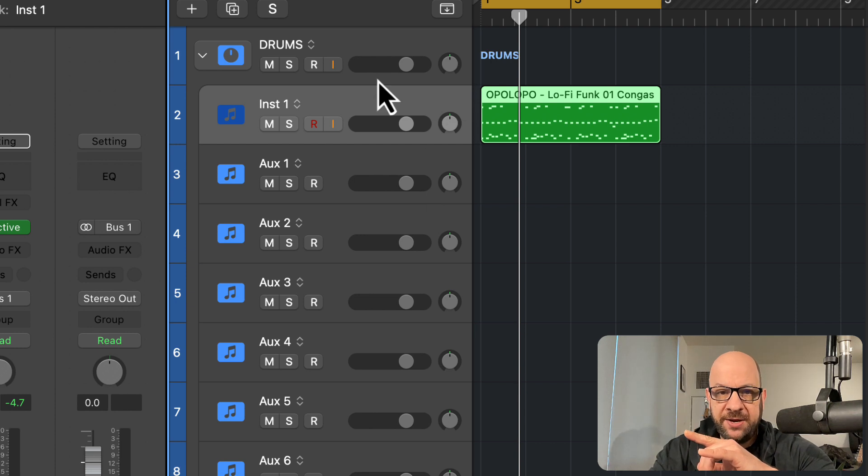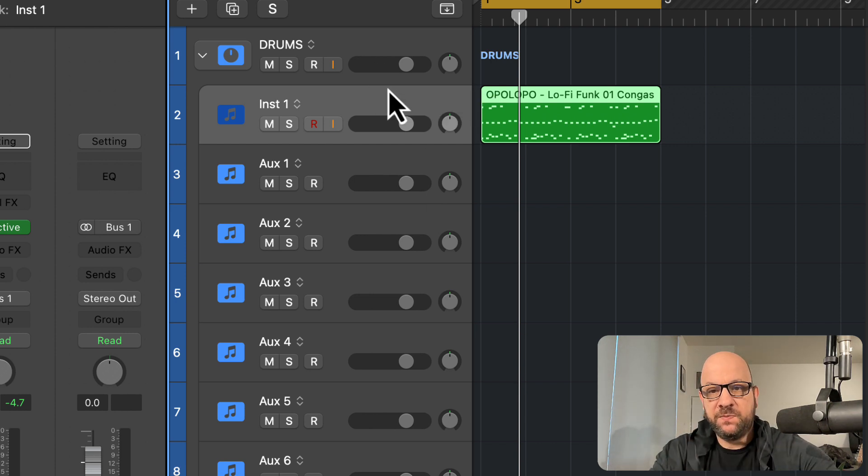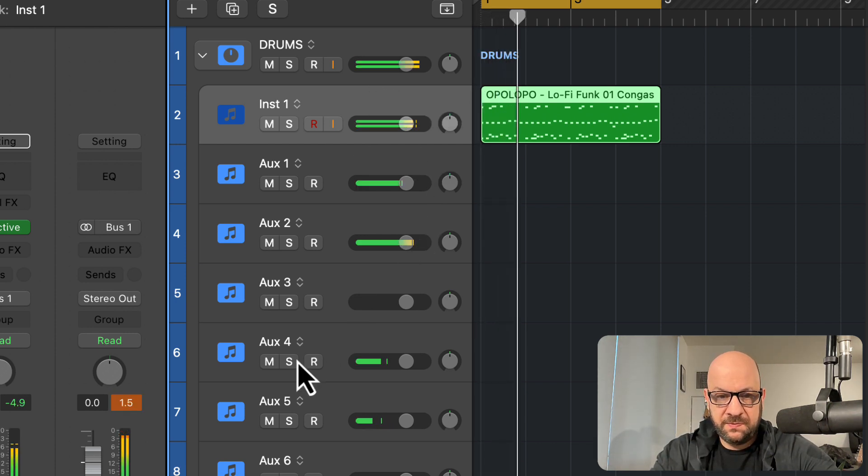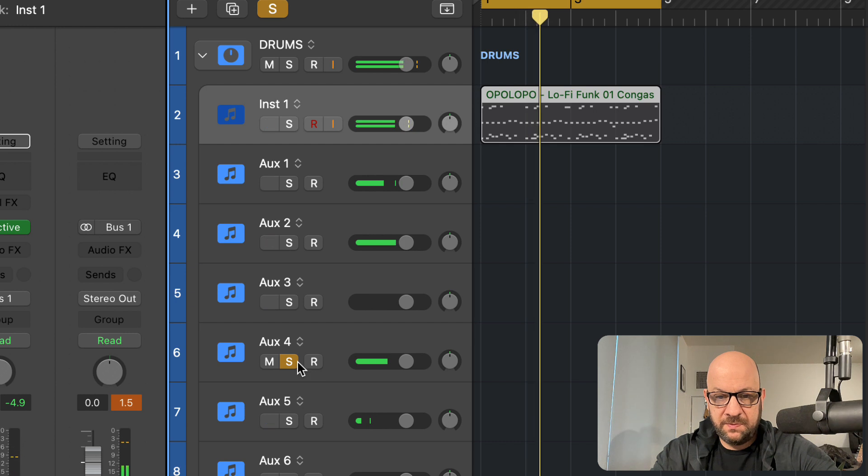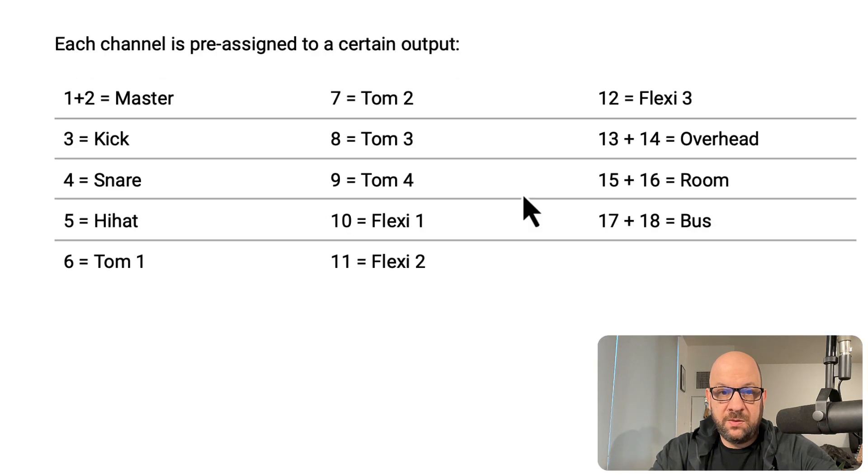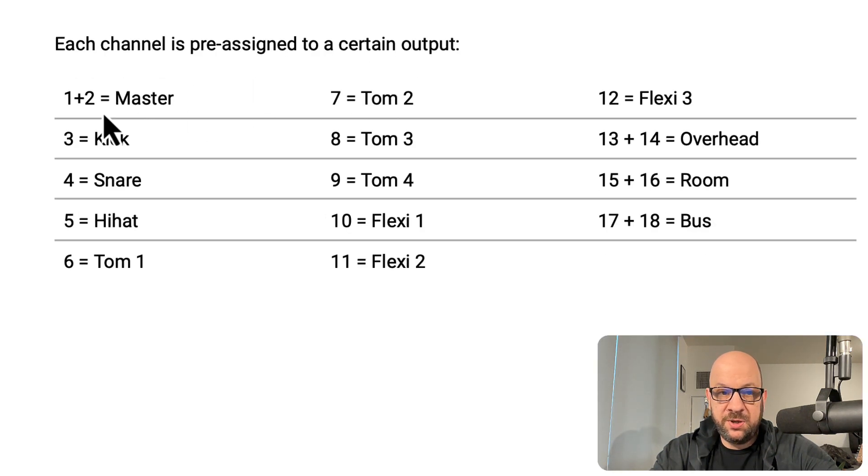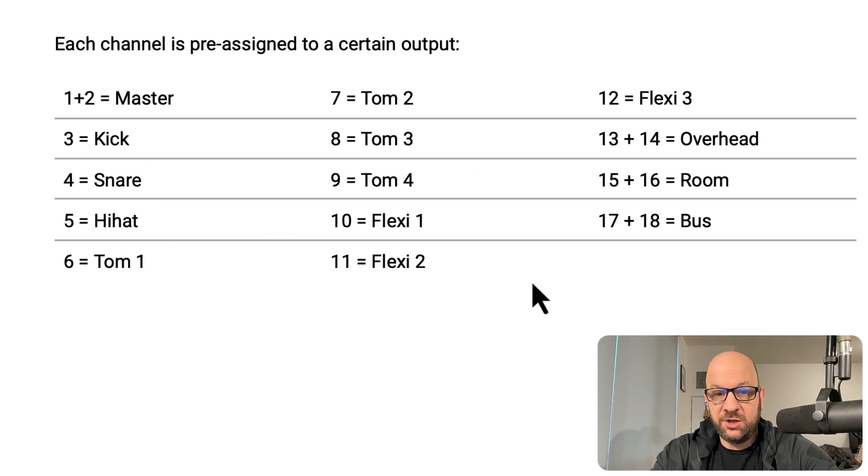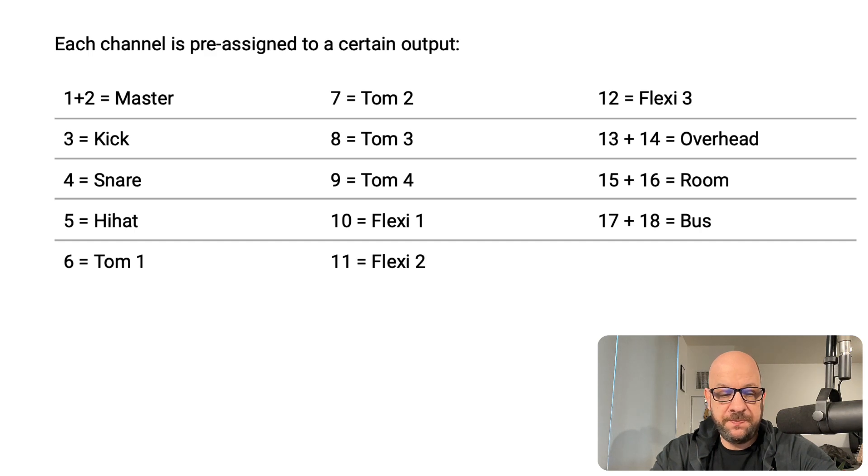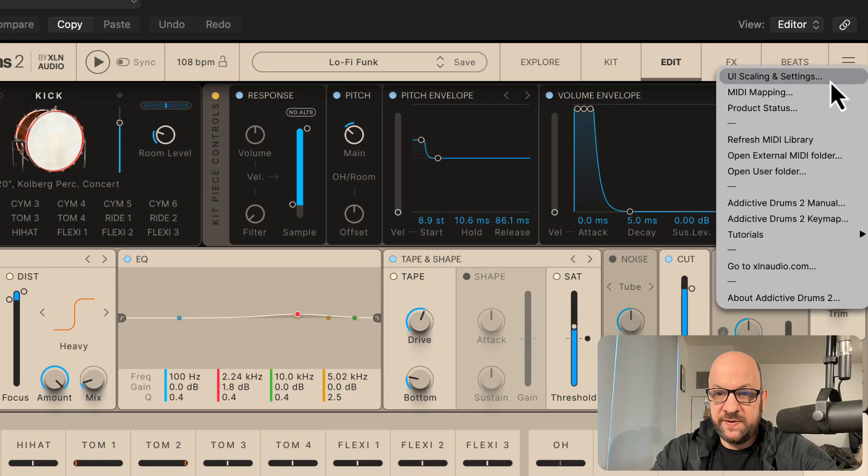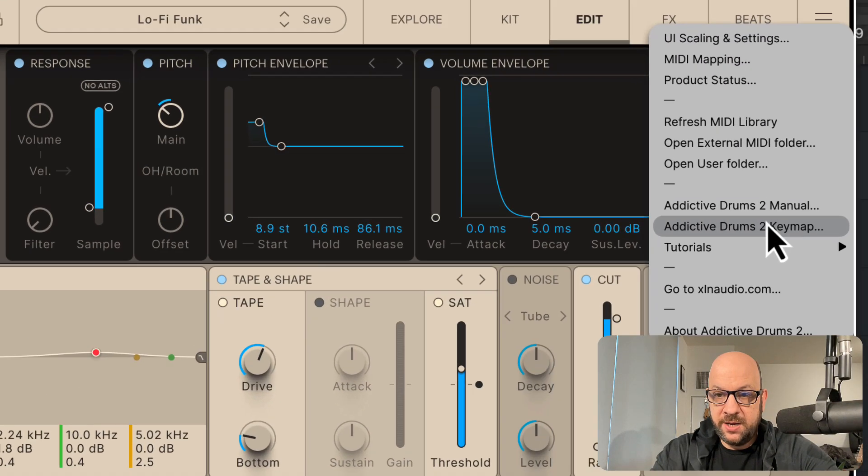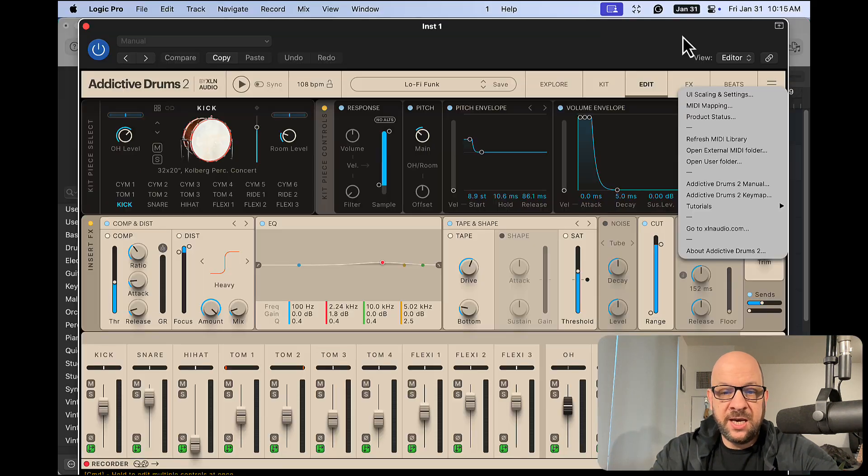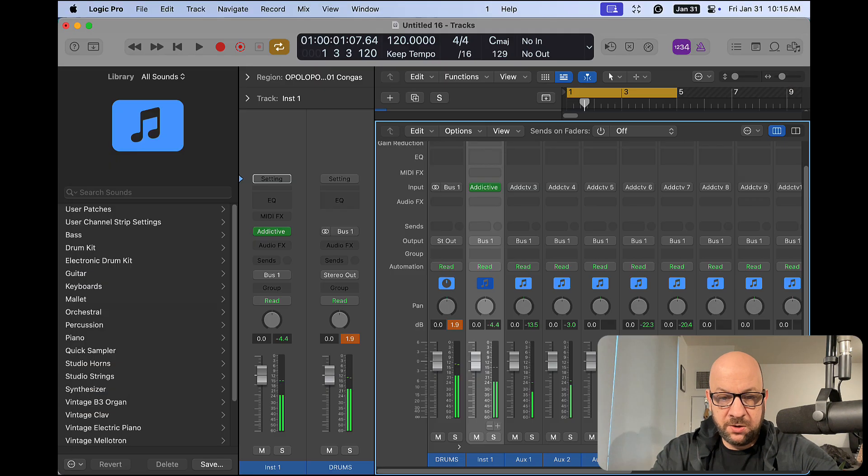So a couple of things here now. So now we have this actually. This is the pre-assigned output. The one and two is the master. And then they have the kick on three, four, snare, and so on and so forth. So you can take a look at that. That is in the manual. Within Addictive Drums, you can find the manual right here. Click on that.